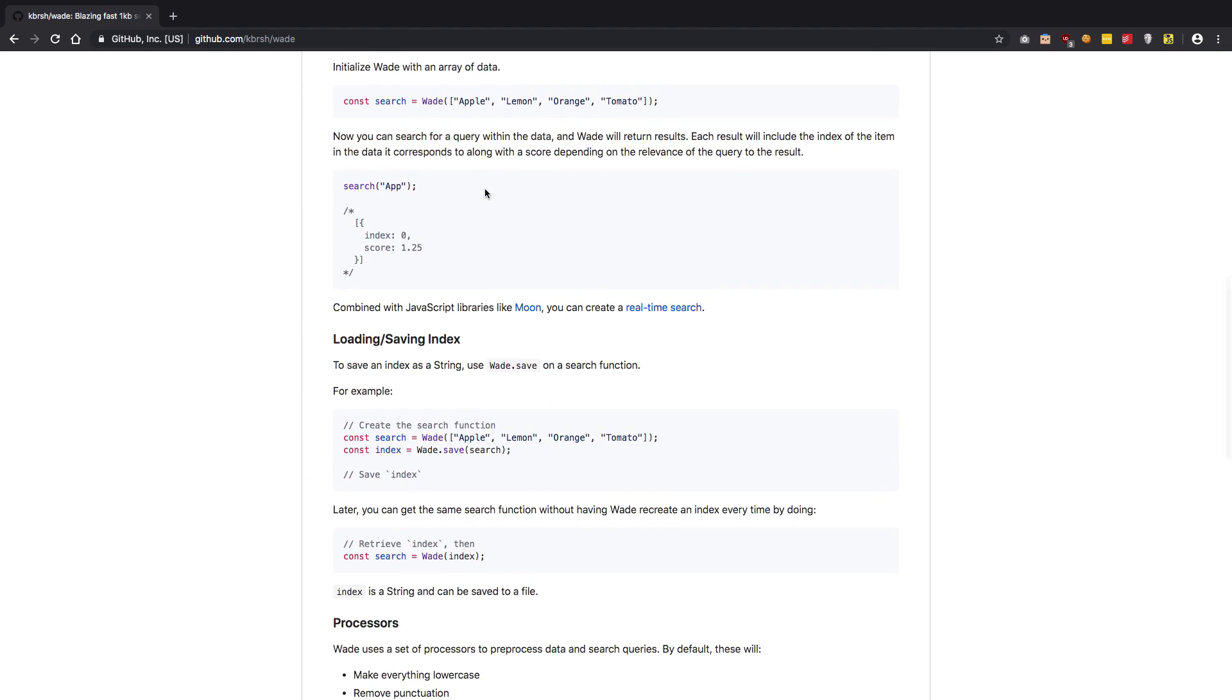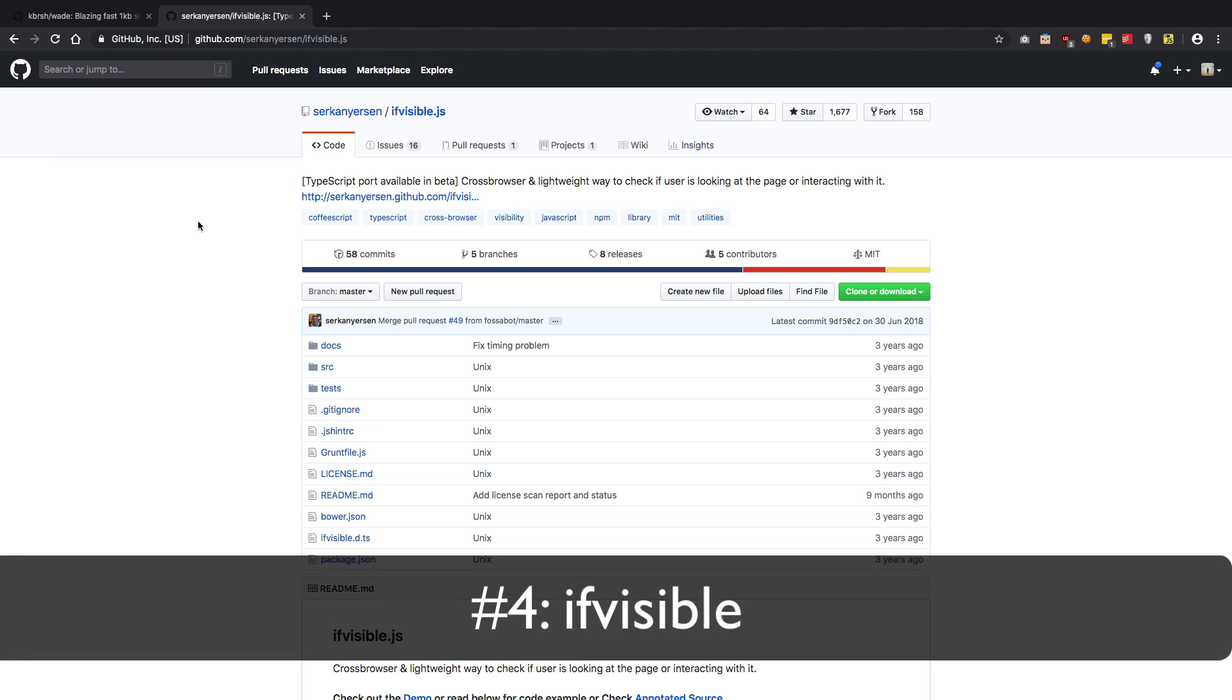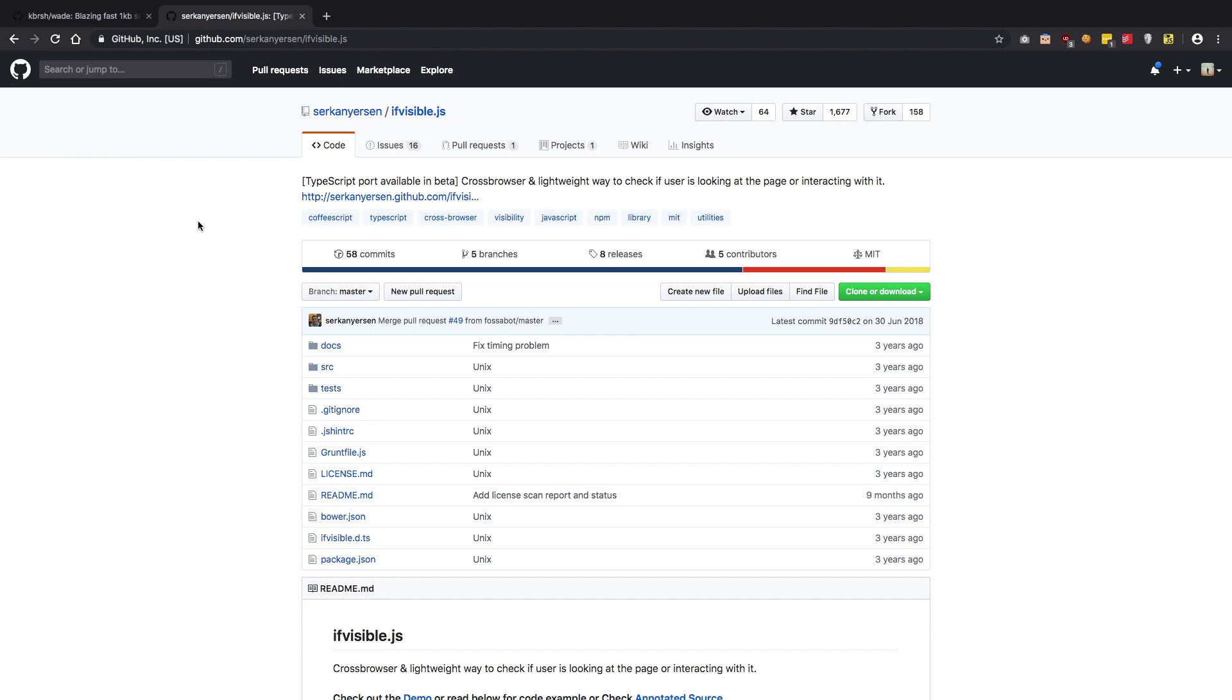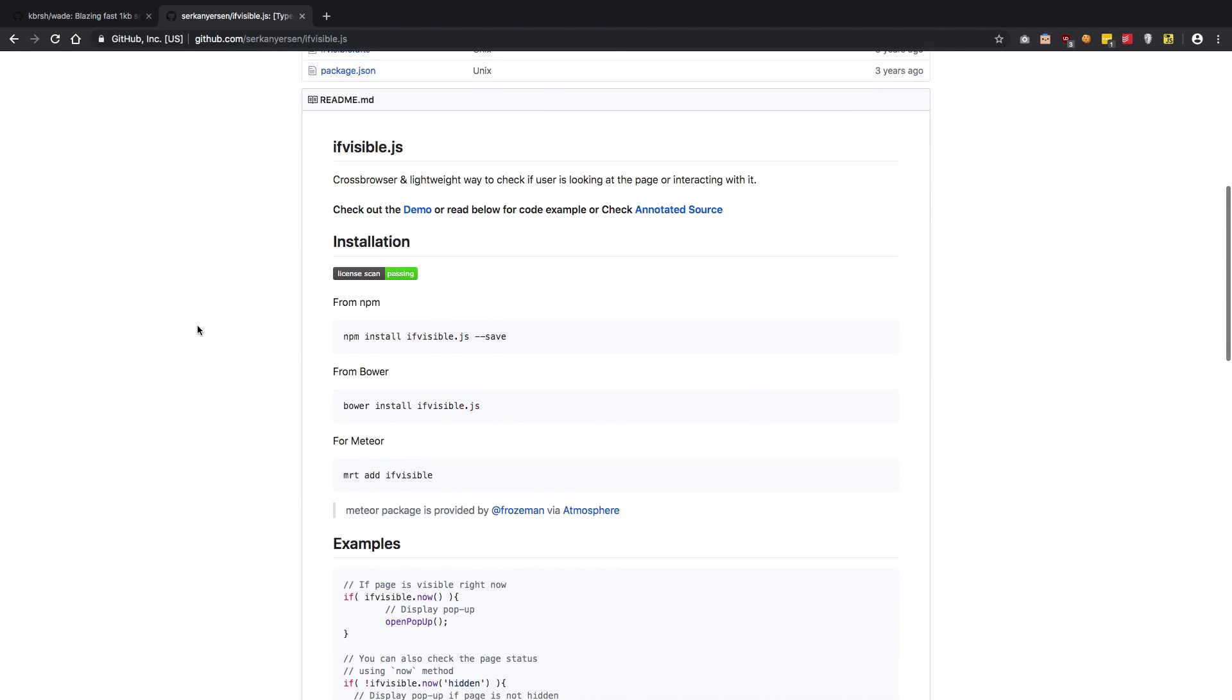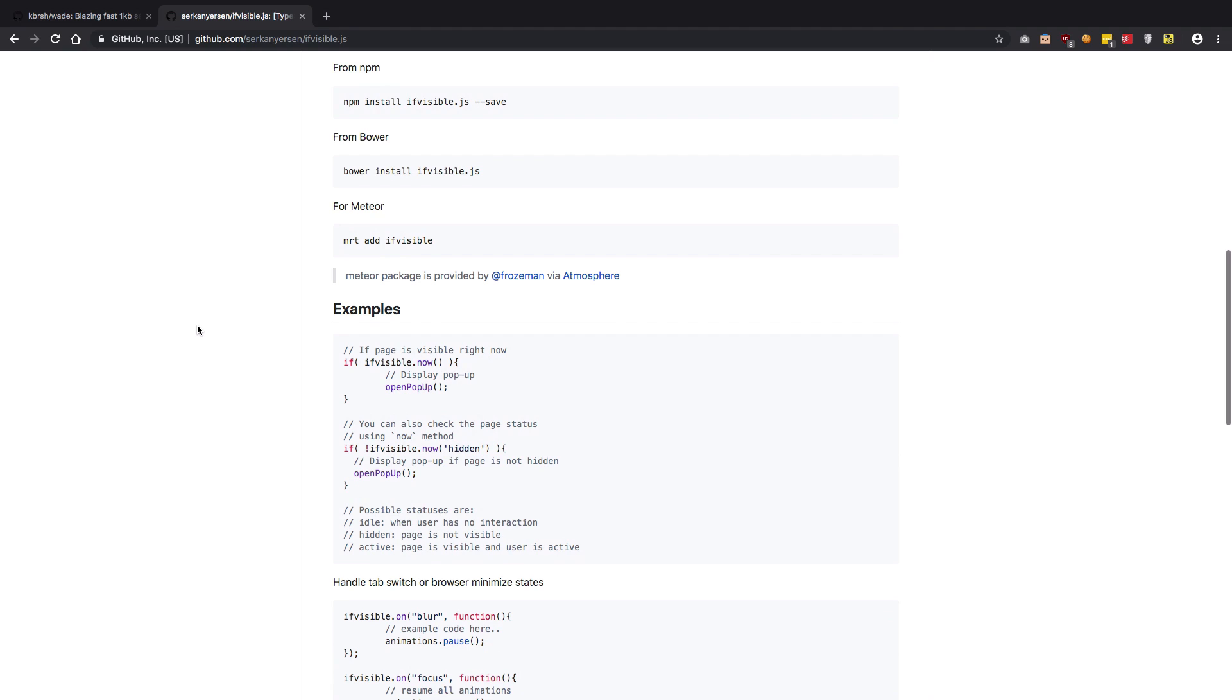Another interesting library is ifvisible. So actually browsers expose this API directly, but if you want some sort of cross-browser support as well as cross-device support, you can go ahead and use this library. It provides a bunch of functions like you can check if the user is right now on your page, that is on your tab. You can perform certain actions if the user hides it.